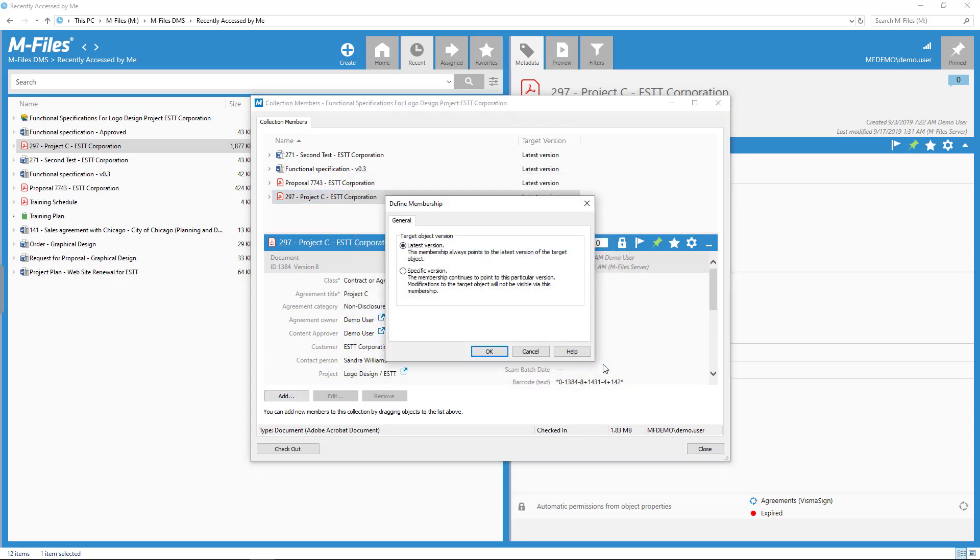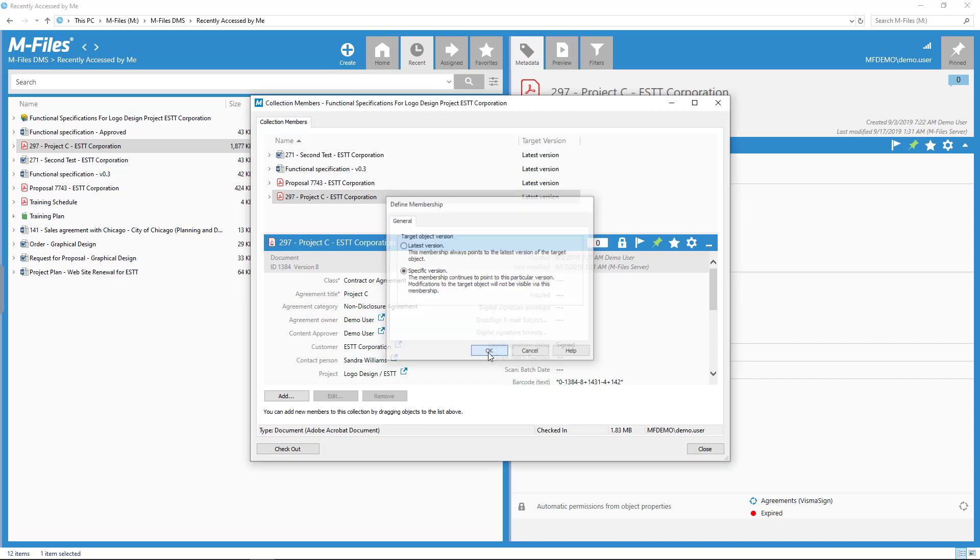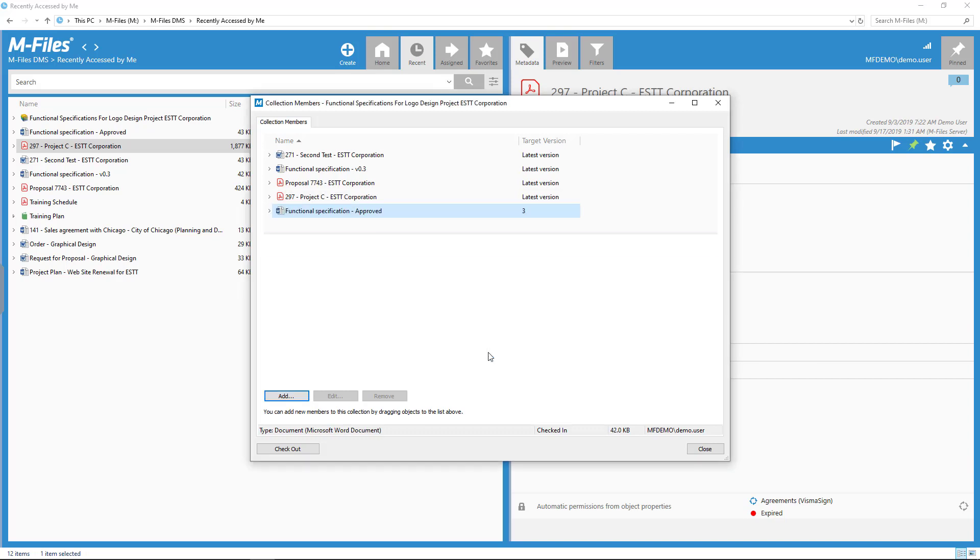If you choose specific version, the collection will always point to this particular version. This is the option I would be using when grouping together the exact icons I used in a specific video.